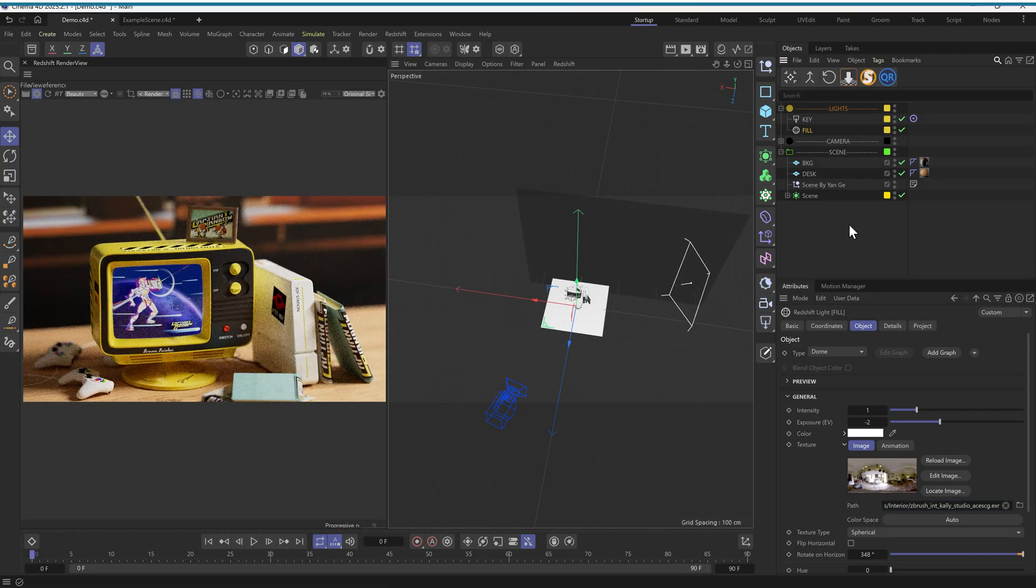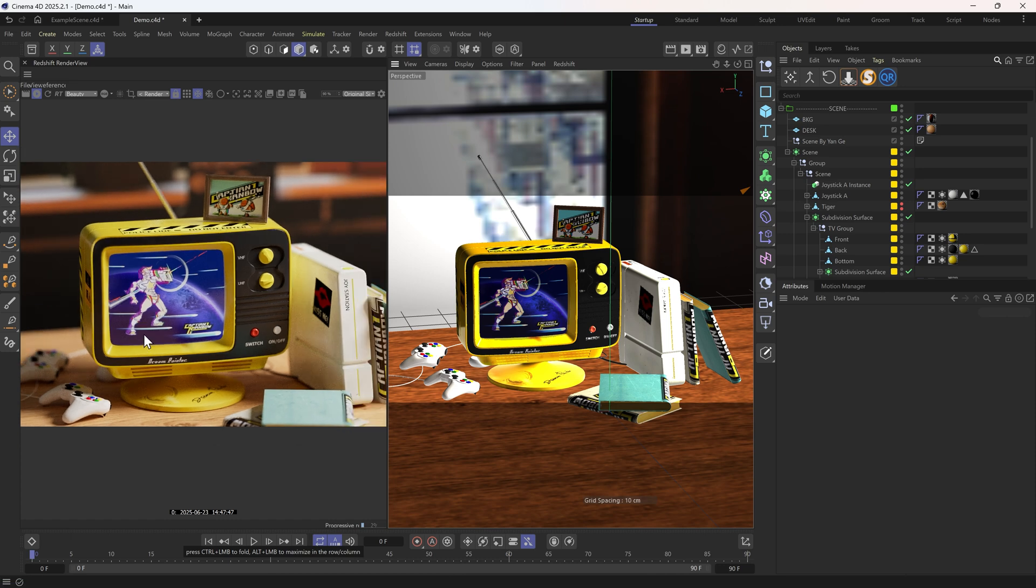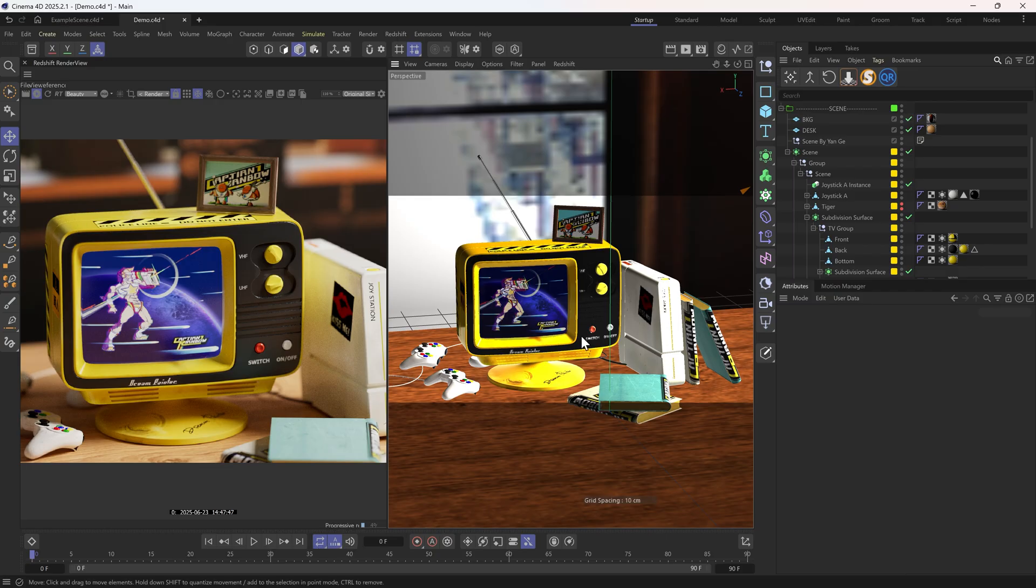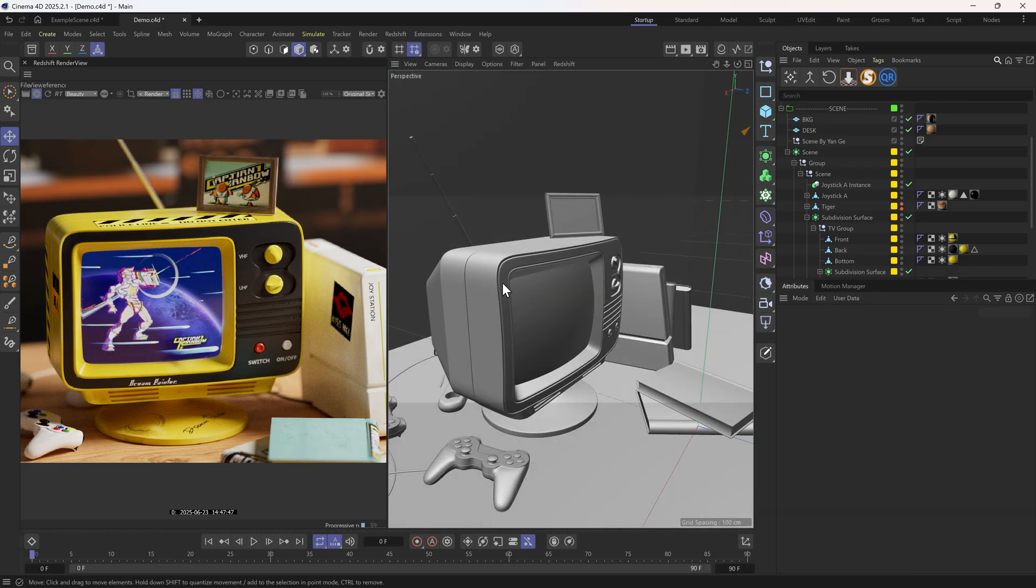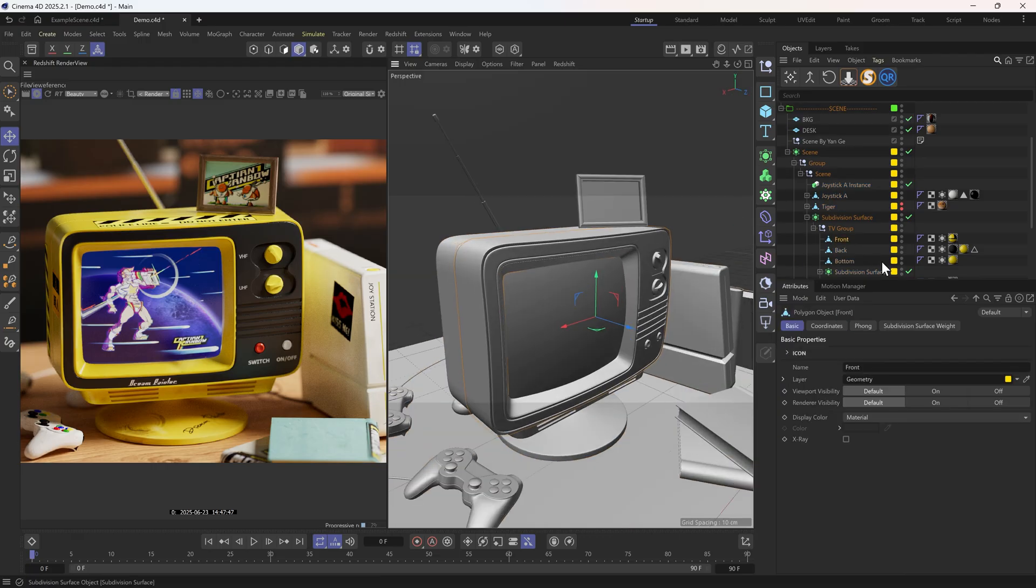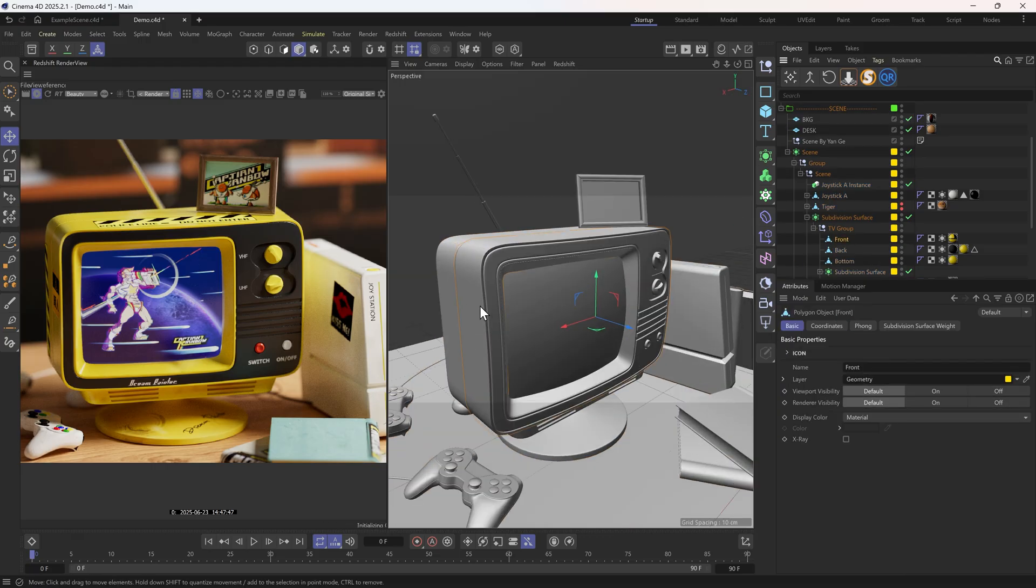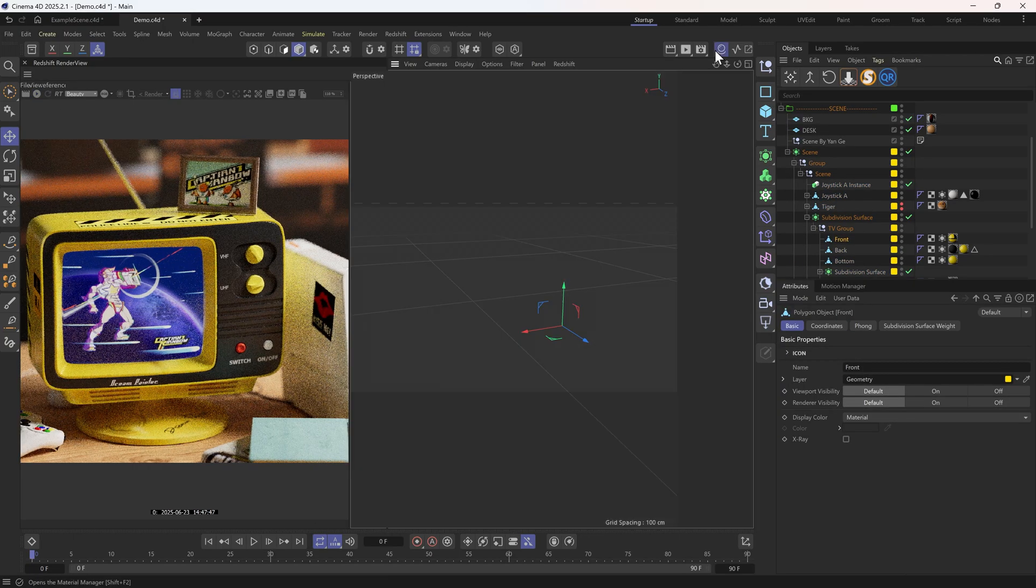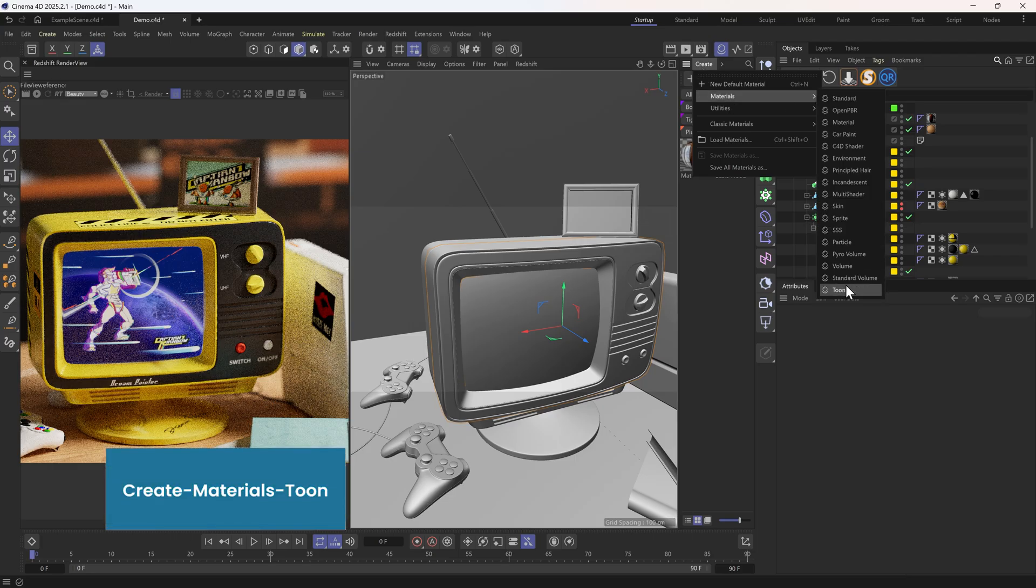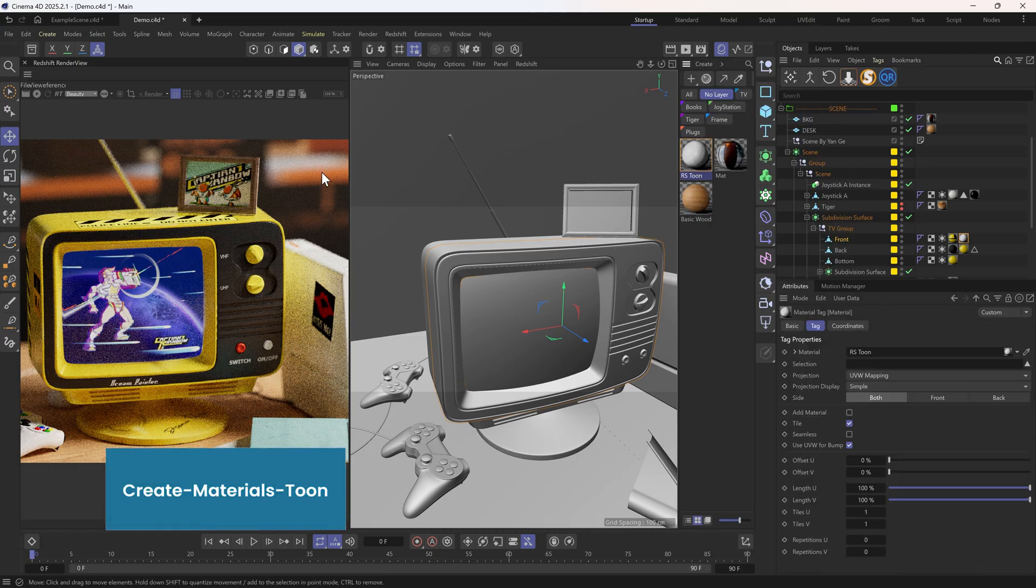Now the 3D part is done, let's think about making some elements 2D. For example, I want to make the front black part of the TV to be 2D. So let's find the object here, TV front, then create a new Tune material and assign it to this object.